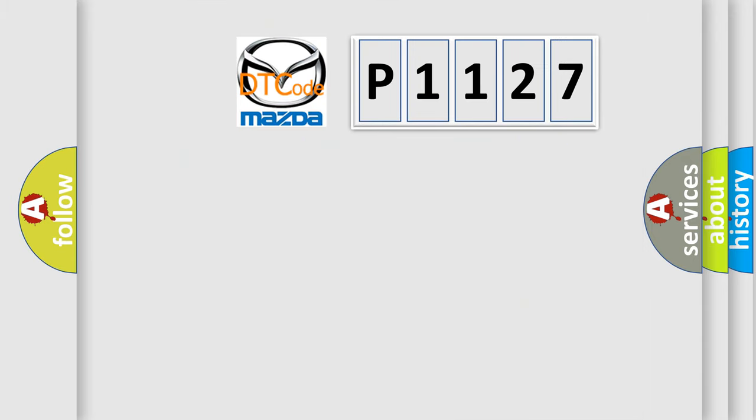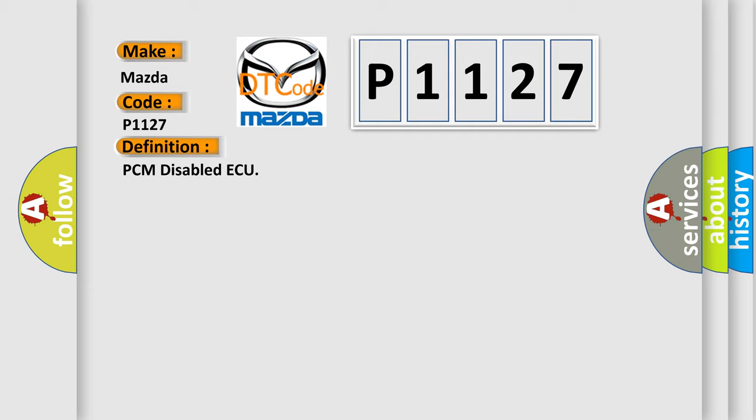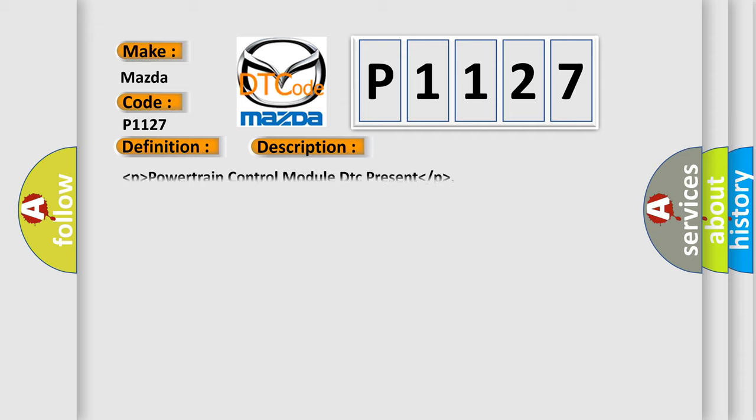So, what does the diagnostic trouble code P1127 interpret specifically for Mazda car manufacturers? The basic definition is PCM-disabled AQ. And now this is a short description of this DTC code: Powertrain control module DTC present.